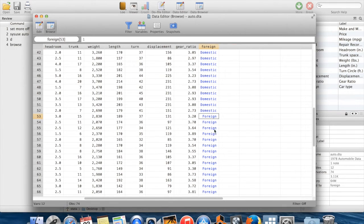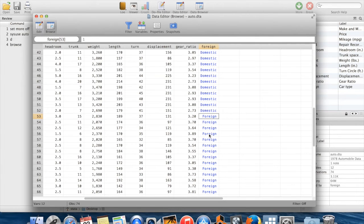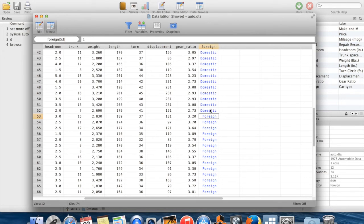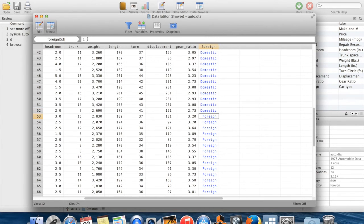And the reason why it shows up in blue here and the reason why it's written out is because somebody, whoever made this dataset, made a label for this variable. And they assigned the label so that this variable would be labeled as being equal to domestic if the variable was equal to zero, and that this meant that the car was a foreign car if the value of this variable was one.